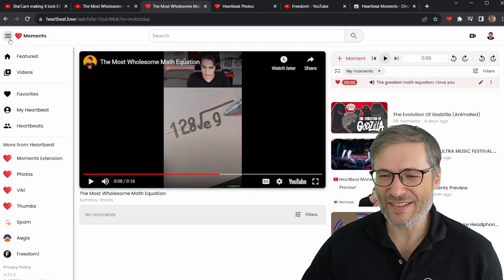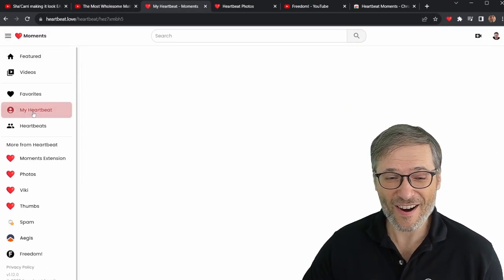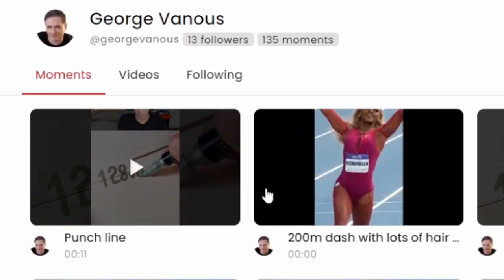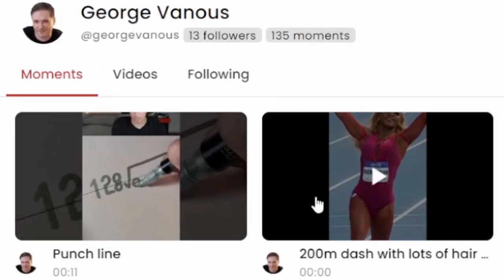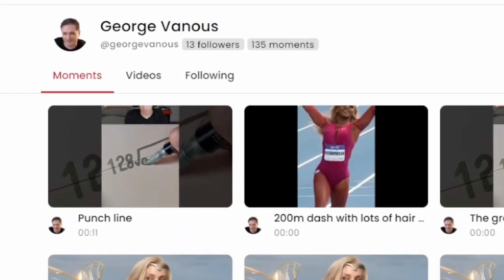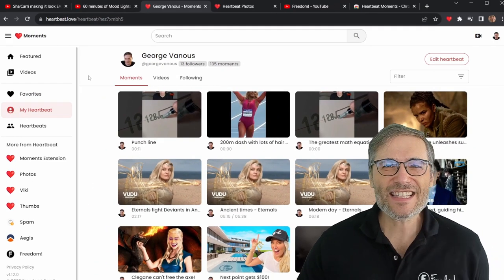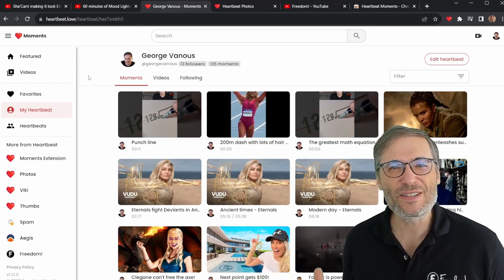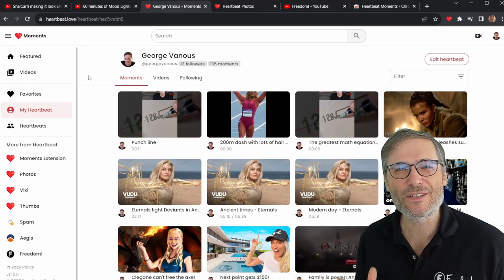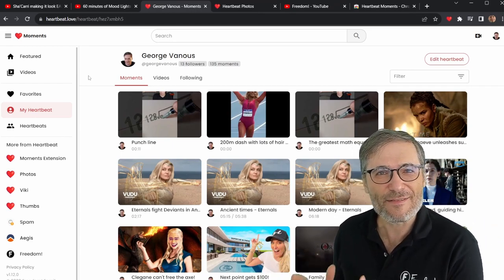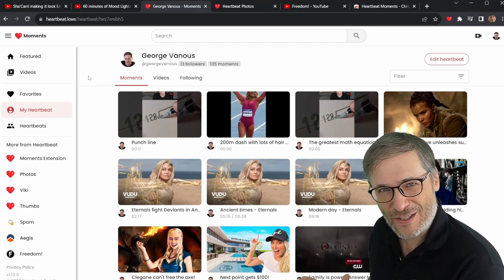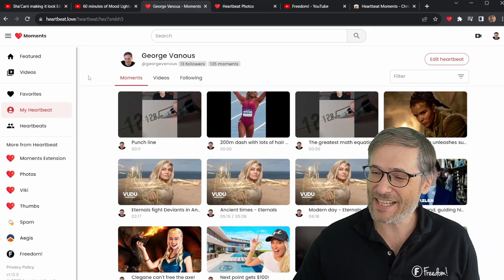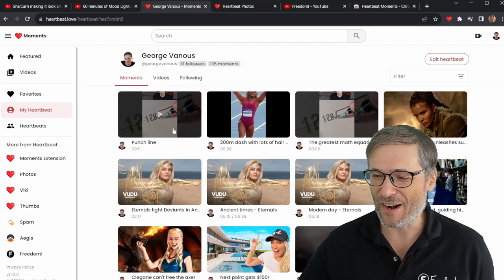You can see them on my heartbeat right here because I just created those moments. So that's how you can use Heartbeat to capture the most exciting moments as you watch any video on YouTube, so you don't forget them.